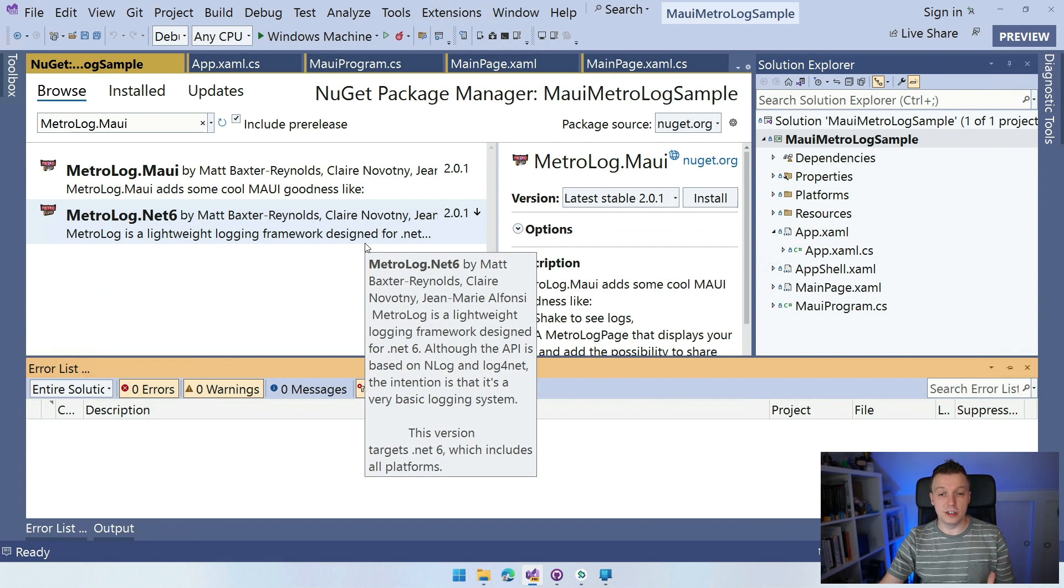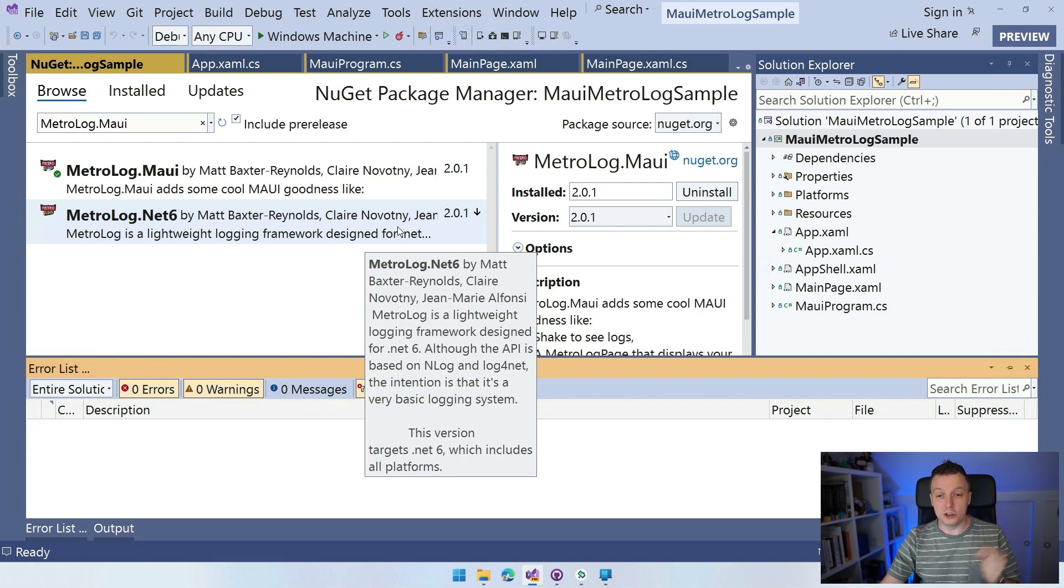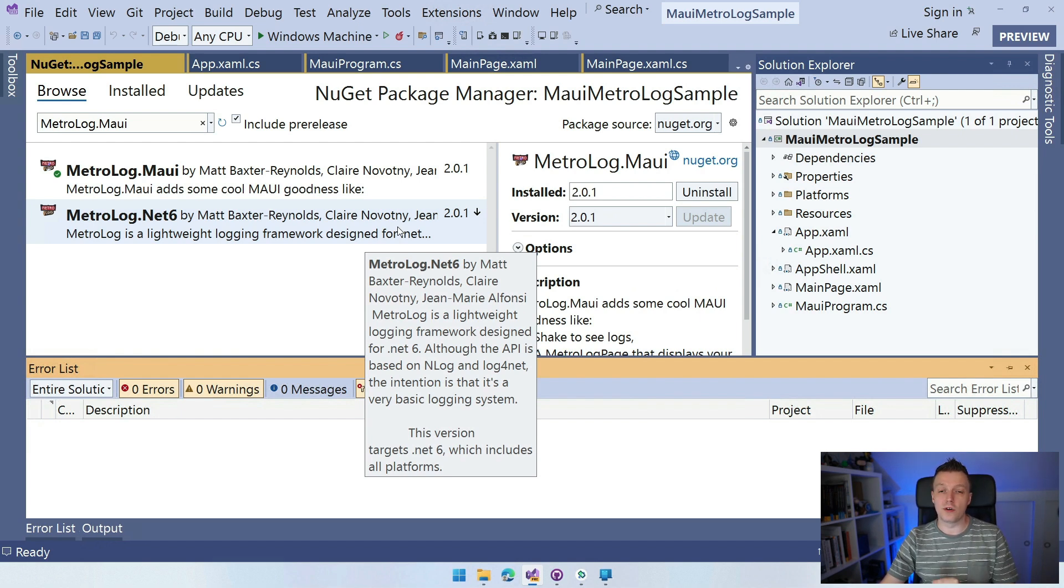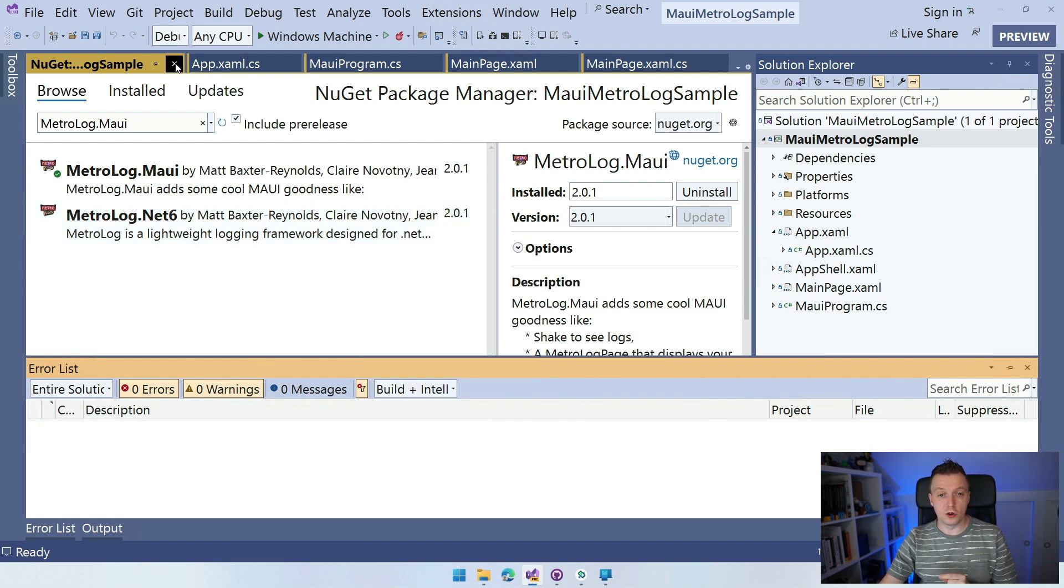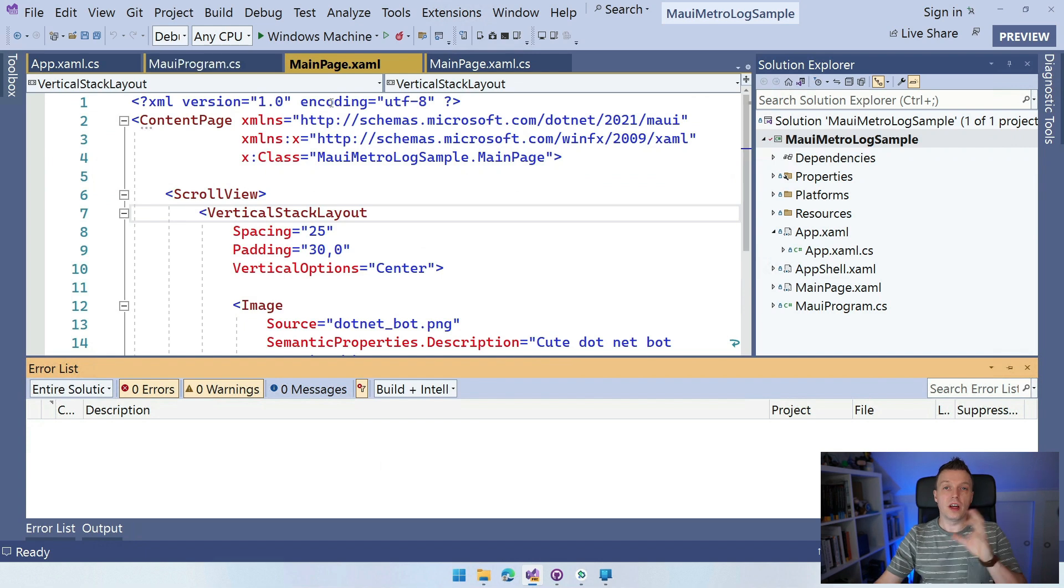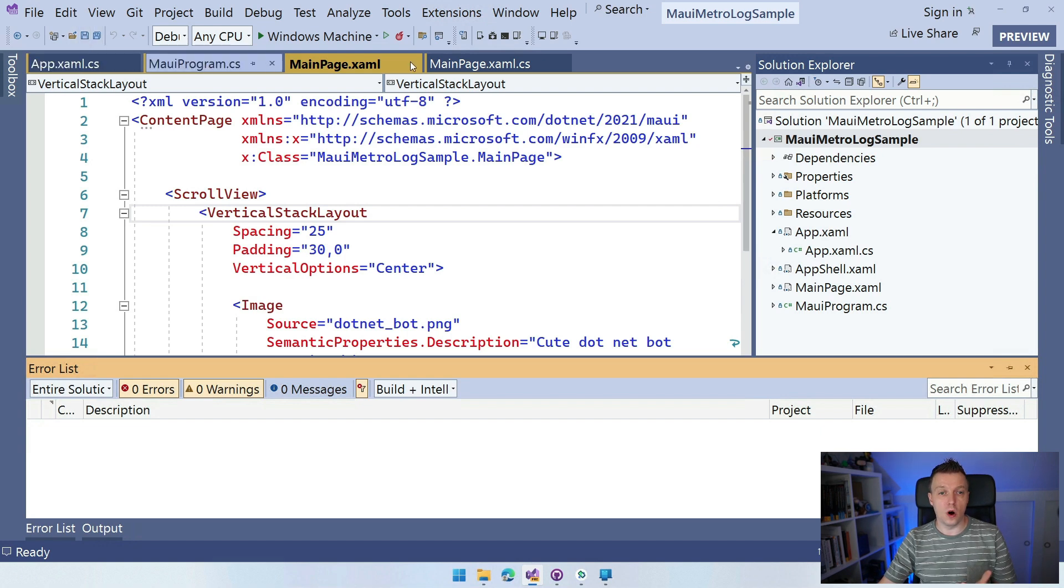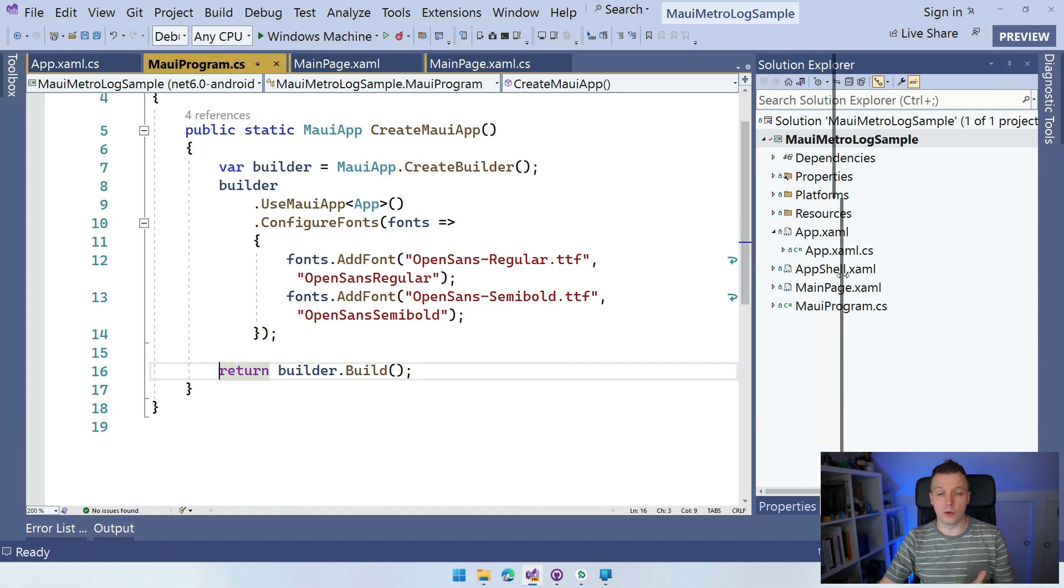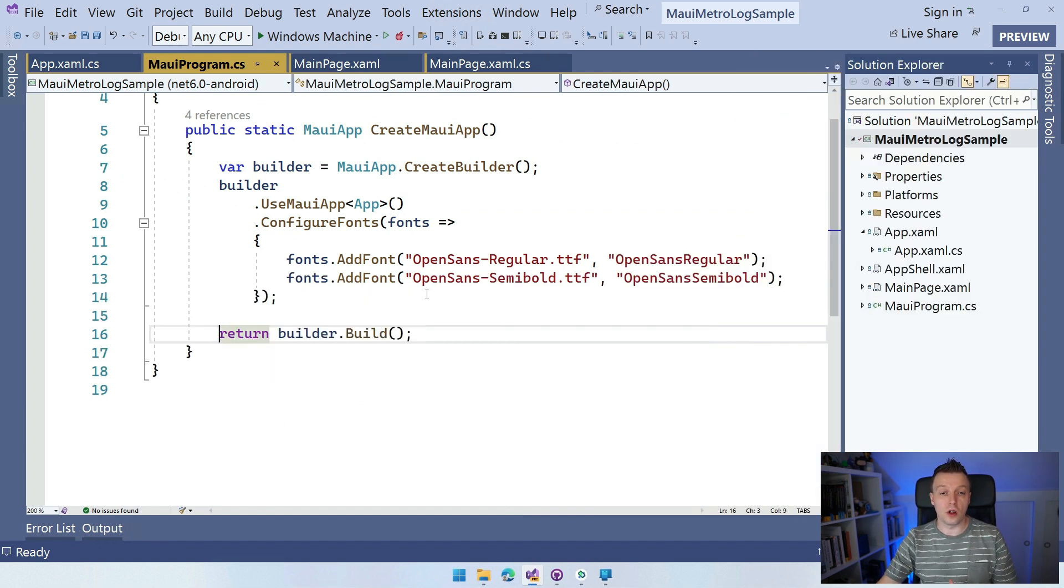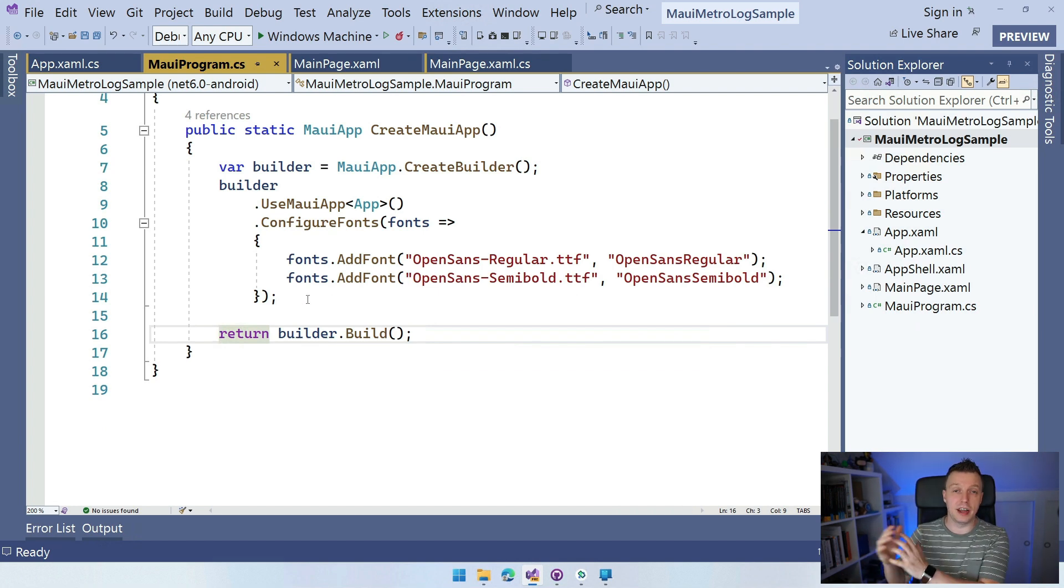It's going to pull down the NuGet packages and install it on our .NET MAUI project. Here you can see all the original authors: Matt Baxter Reynolds, Claire Novotny, Jean-Marie Alfonsi, who is my great friend from France and has been creating this. So it's installed right now and basically you're good to go. This very much connects to the generic host builder. If we go to our MAUIProgram.cs, we have this generic host builder where we can initialize all of our stuff. The same is true for logging.